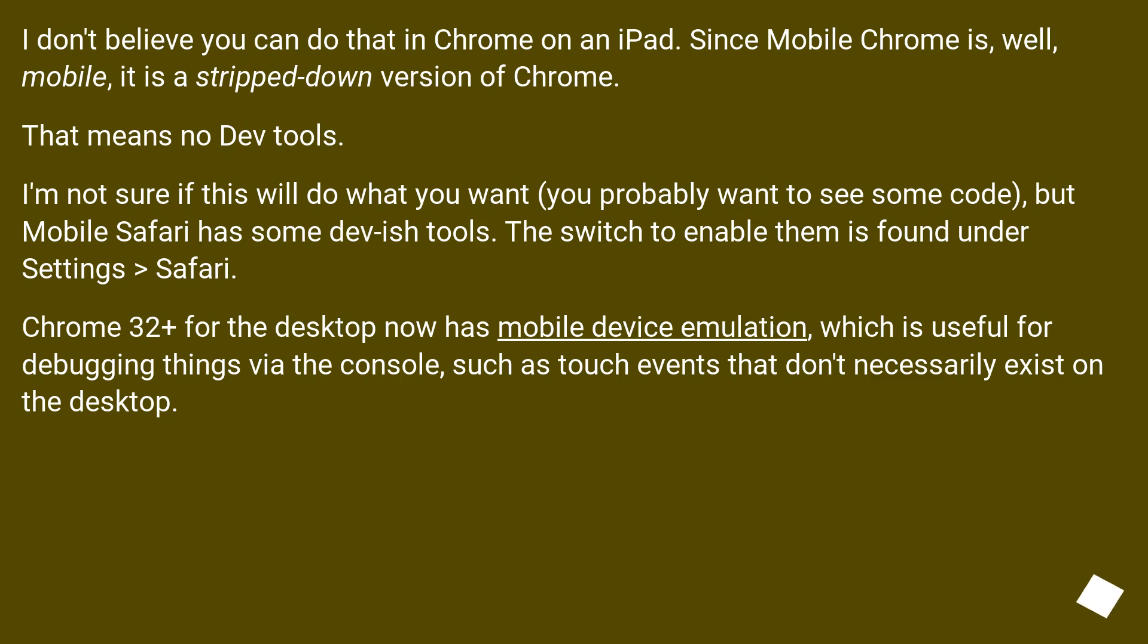I'm not sure if this will do what you want, you probably want to see some code, but mobile Safari has some dev-ish tools. The switch to enable them is found under settings, Safari.